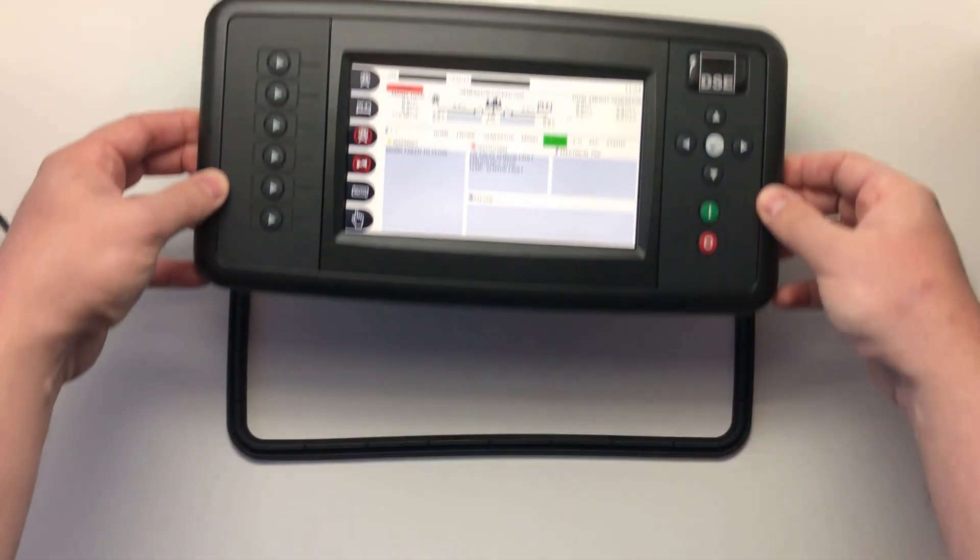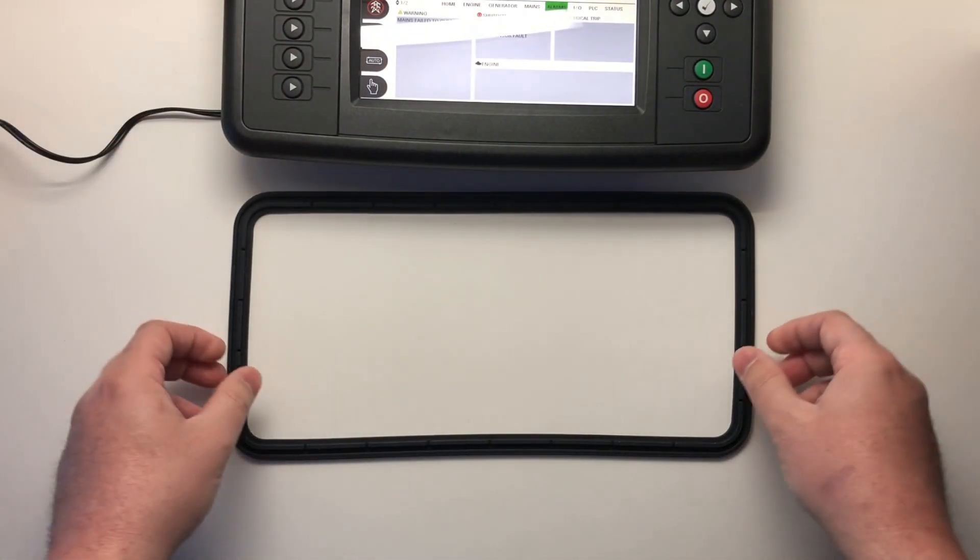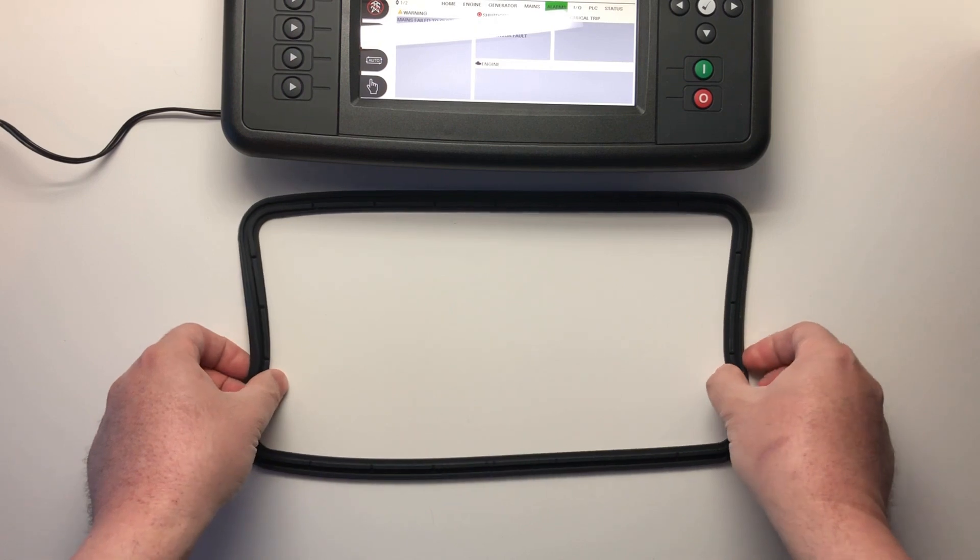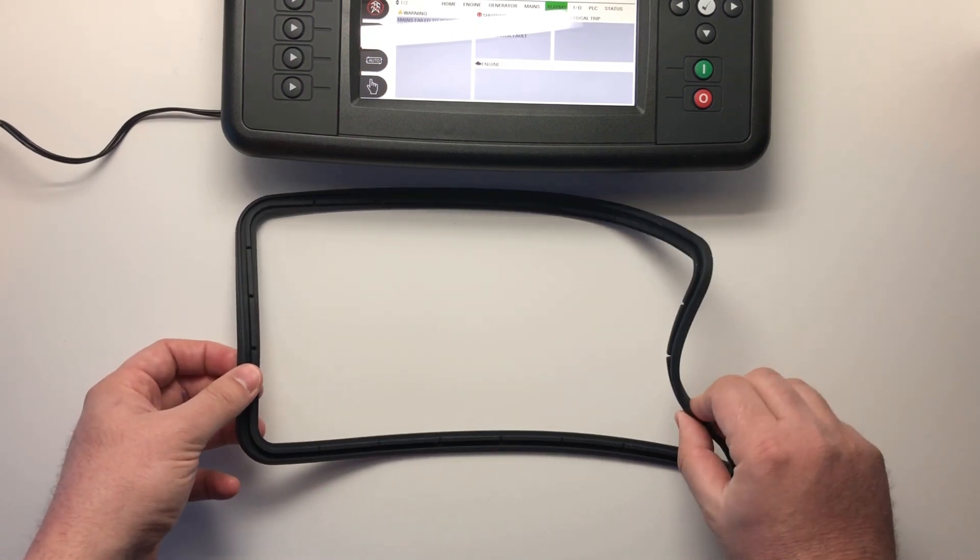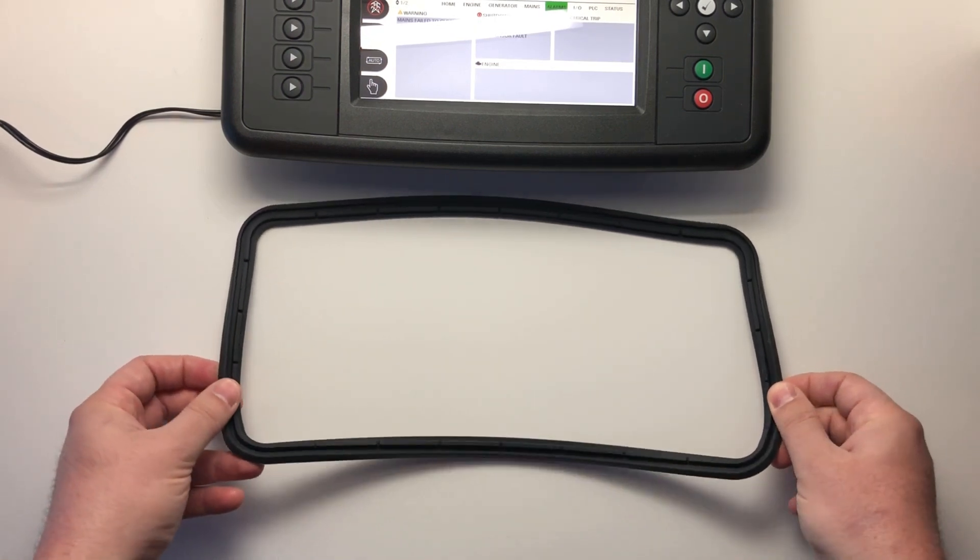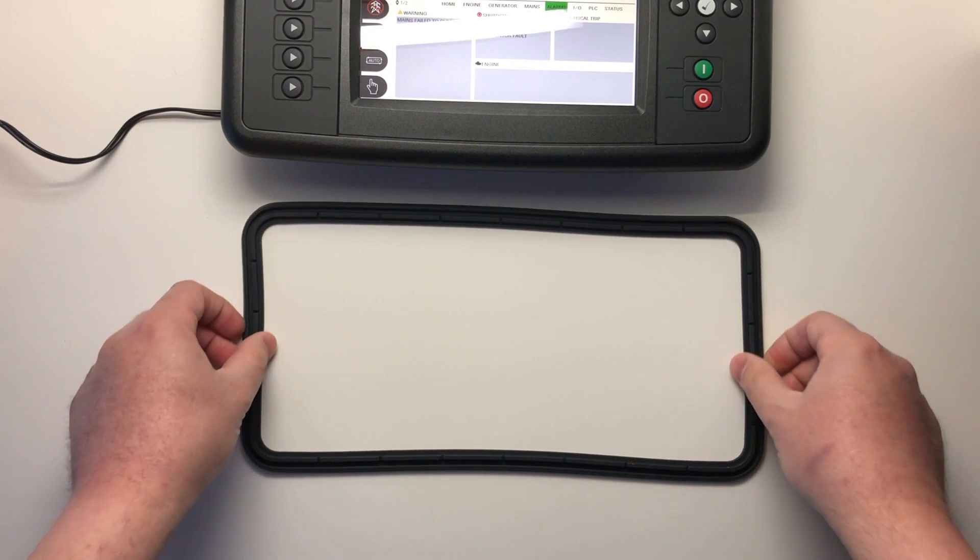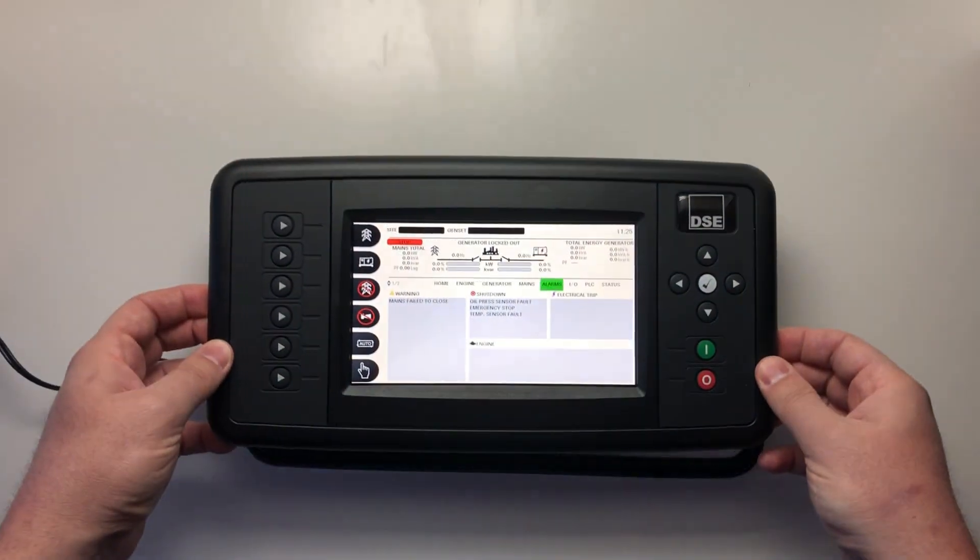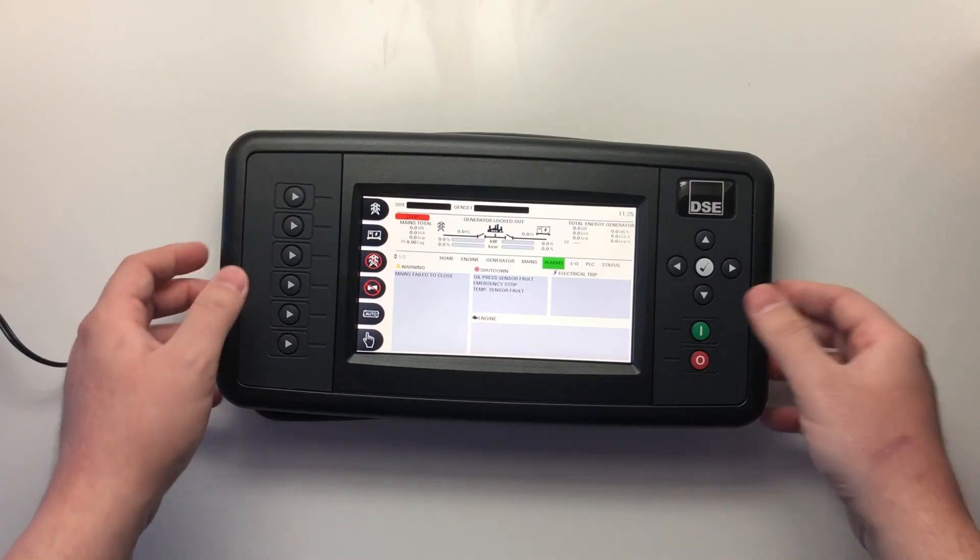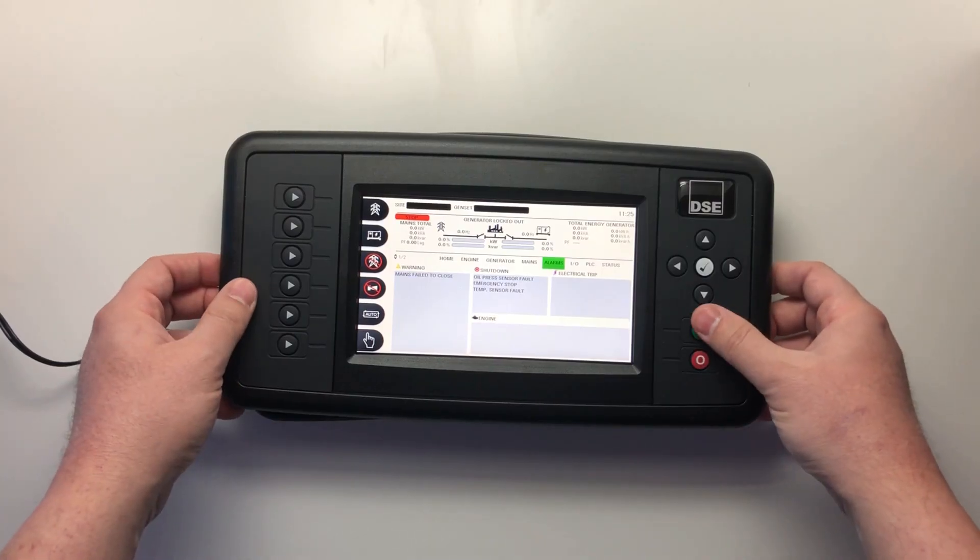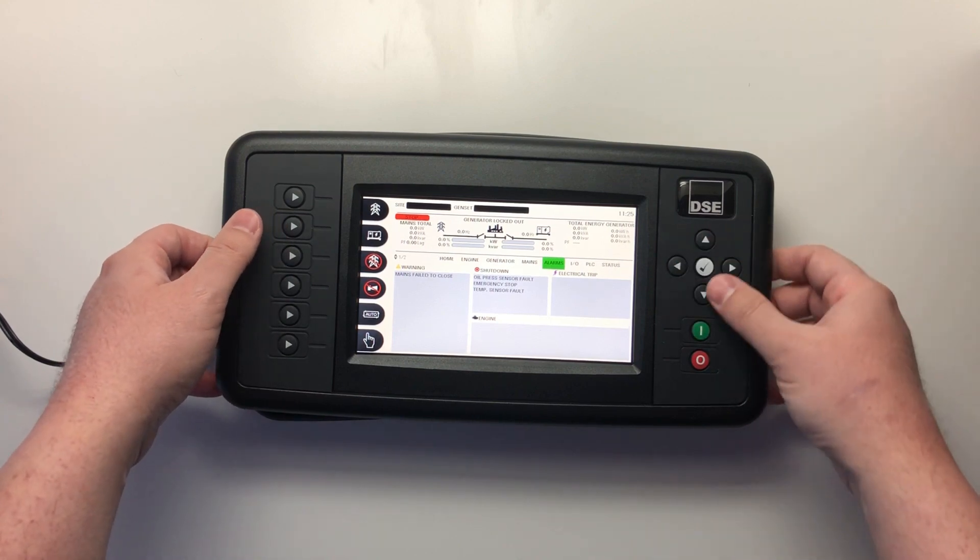Every DSE8920 controller is shipped with a sealing gasket. This should be fitted when placing the product into your panel to achieve an IP65 rating.